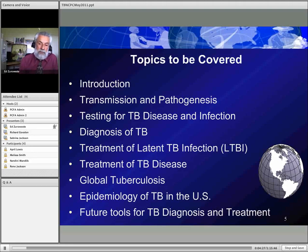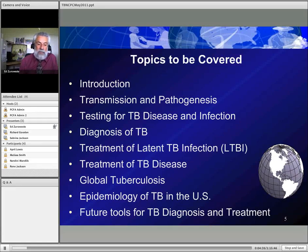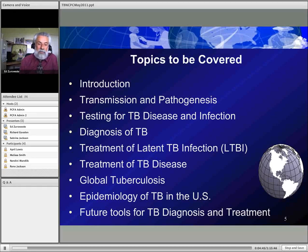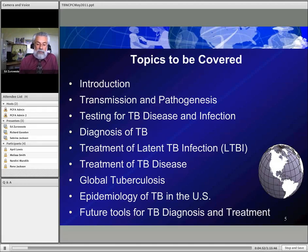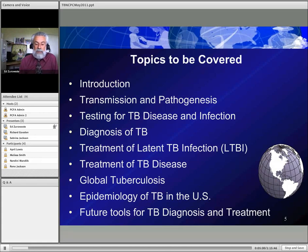The topics covered today include an introduction, TB transmission and pathogenesis, how to diagnose TB, treatment of both latent TB and TB disease, global TB, epidemiology of TB in the U.S. in 2011, and some exciting future tools for both TB diagnosis and treatment.